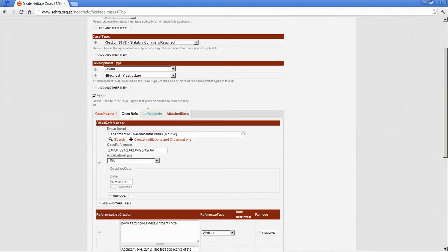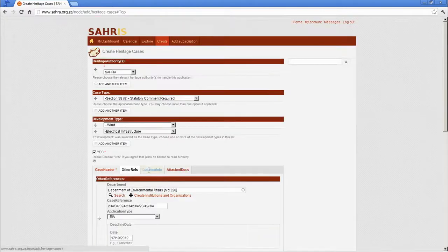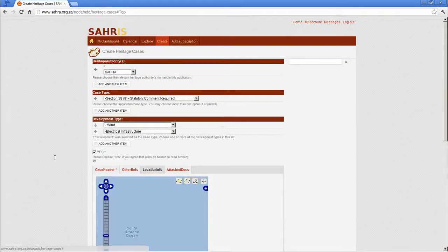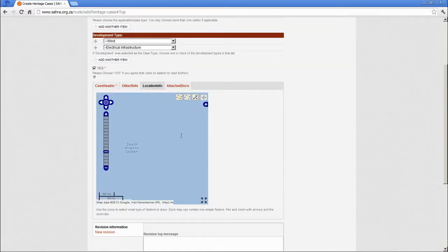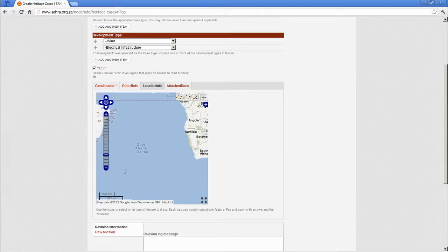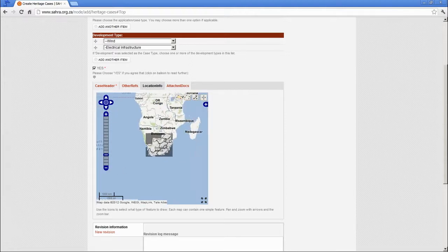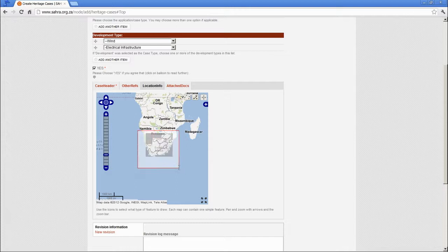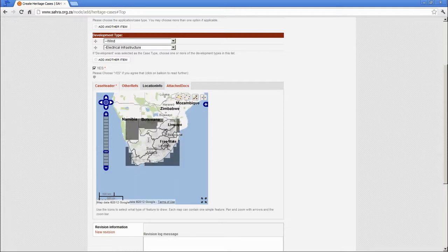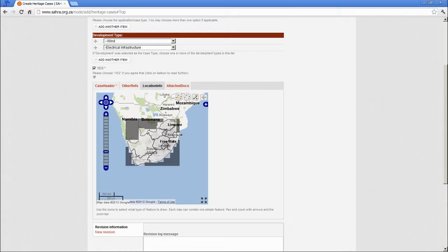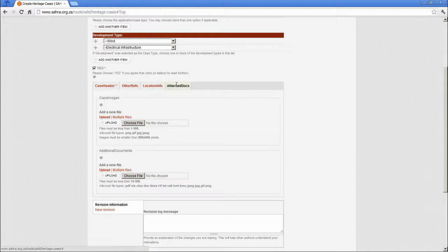Let's move on to location info. This is your mapping and I'll return to this in chapter 4. This is one of the most time consuming sections of creating a case. If it's a heritage objects case, it's unlikely you'll need to map anything. But for most development applications and permit applications, the case needs to be mapped for processing. We'll get to that in chapter 4.